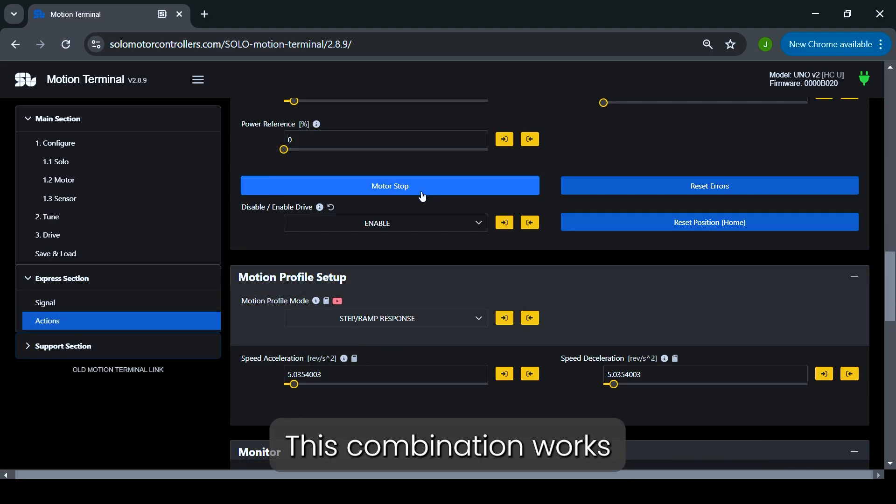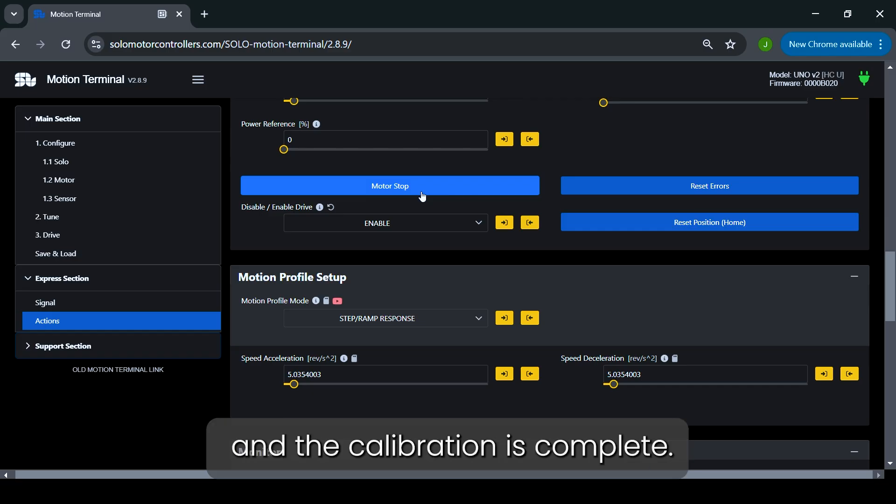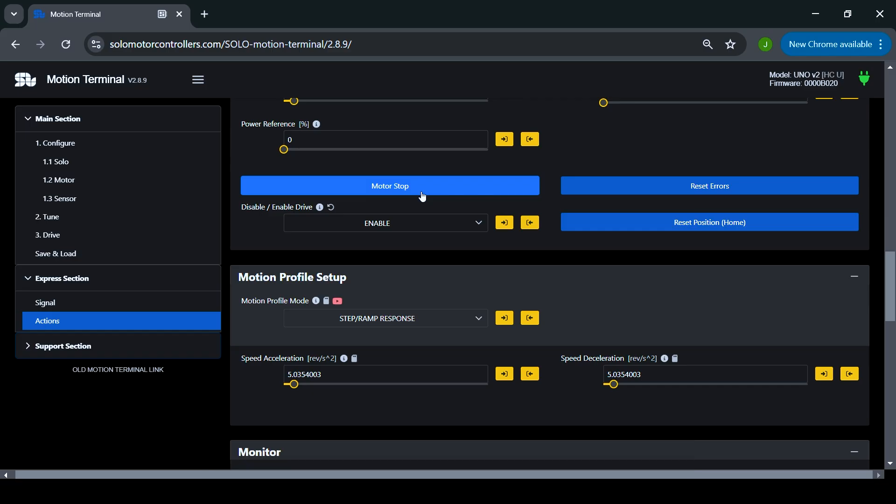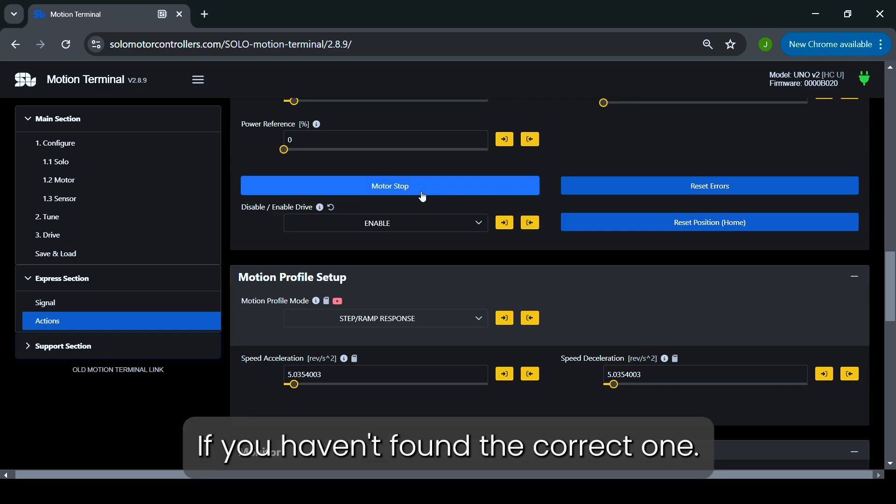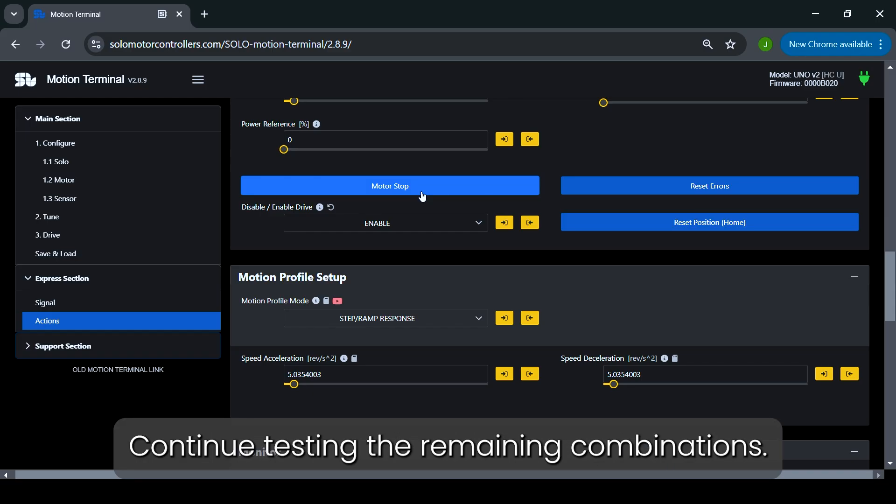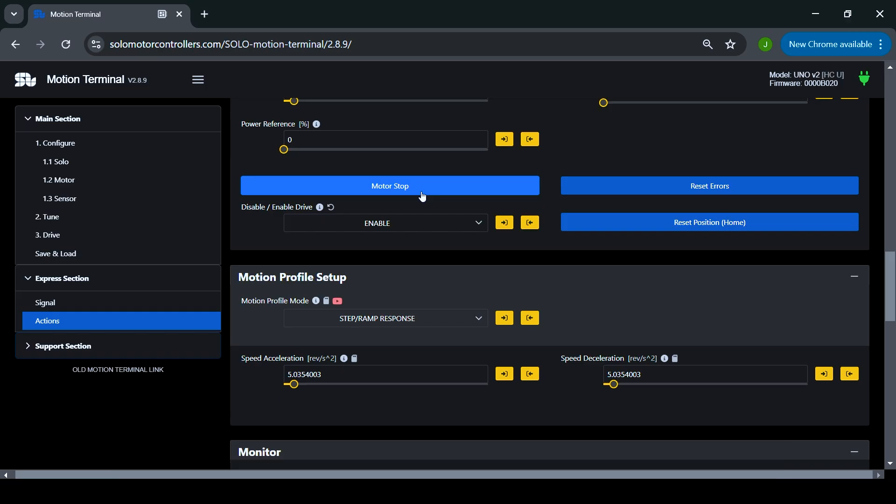This combination works, and the calibration is complete. If you haven't found the correct one, continue testing the remaining combinations.